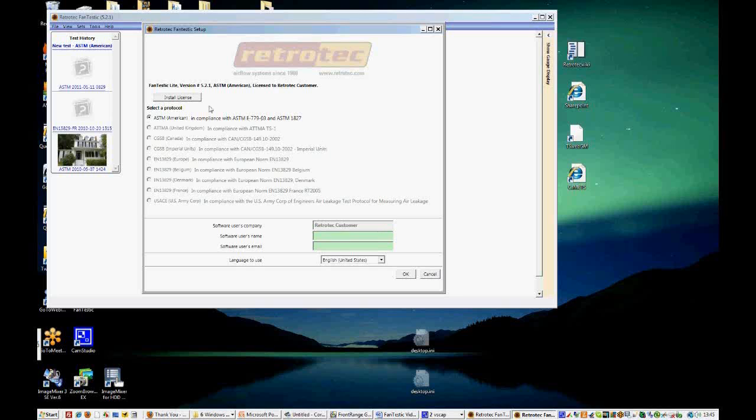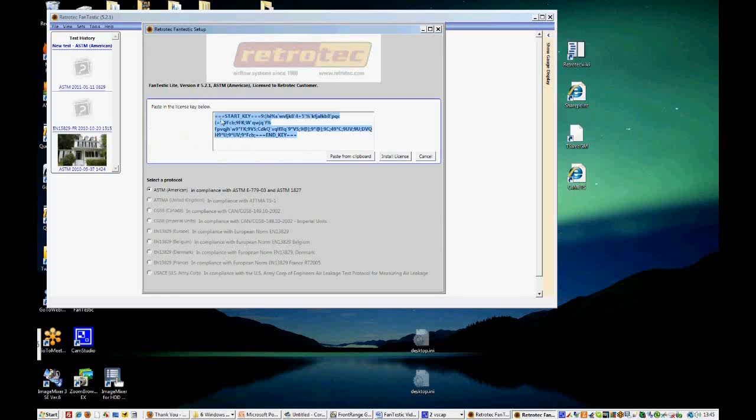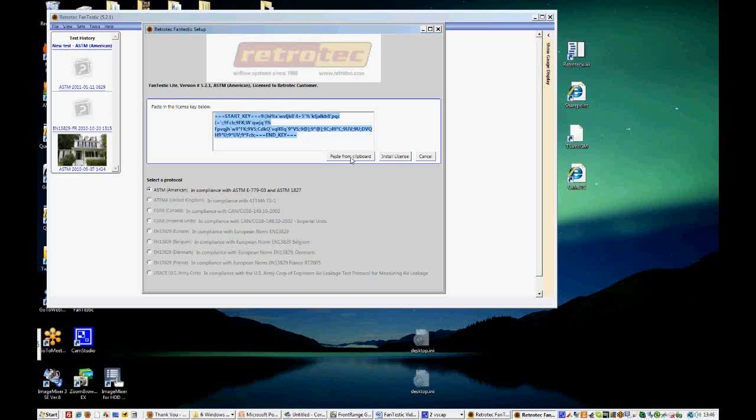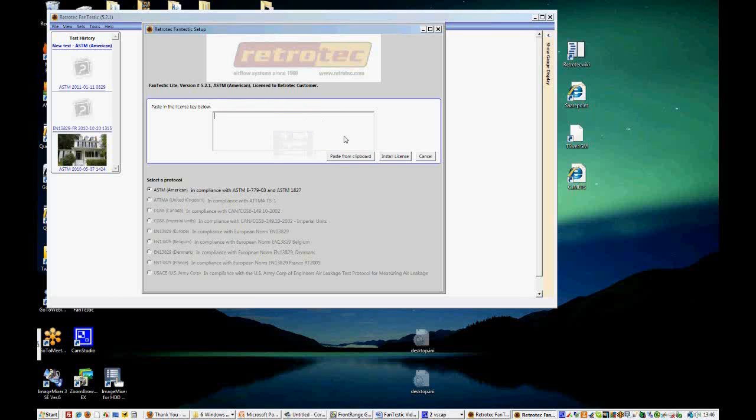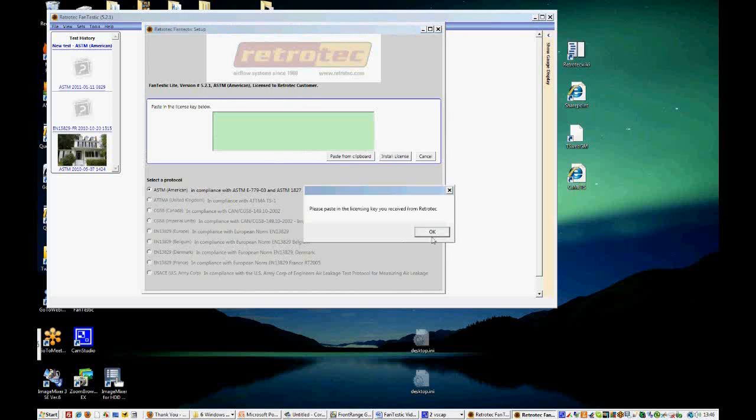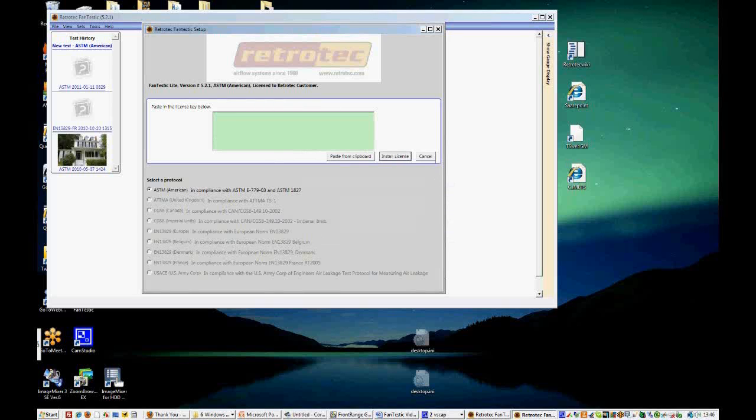Now when you receive your email, if you've purchased Fantastic, you will receive a license. And the license comes in the form of letters, numbers, and symbols. And we can copy and paste a license directly into the license window that you see here. So this is a typical license. It starts with start key and it ends with end key. And you'll receive instructions in the email on how to do that. Basically you just copy it from the email and paste it into the clipboard.